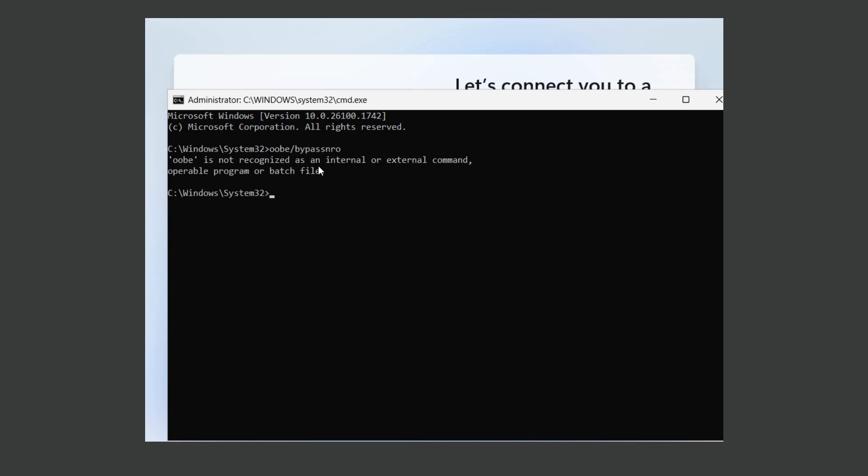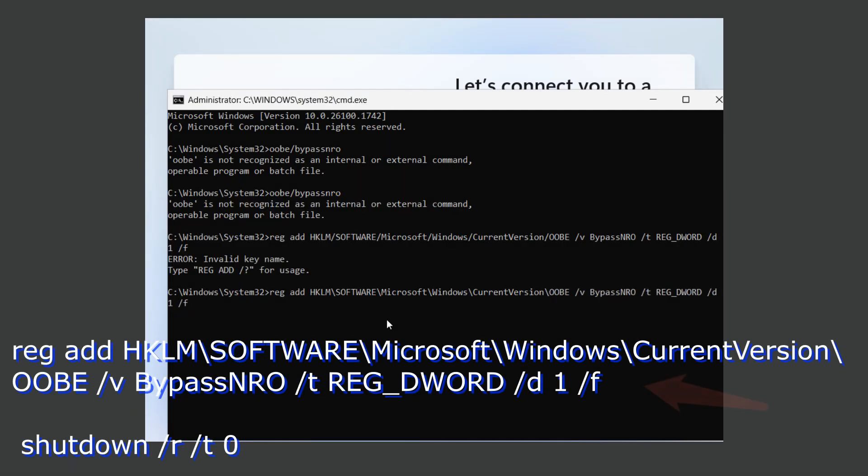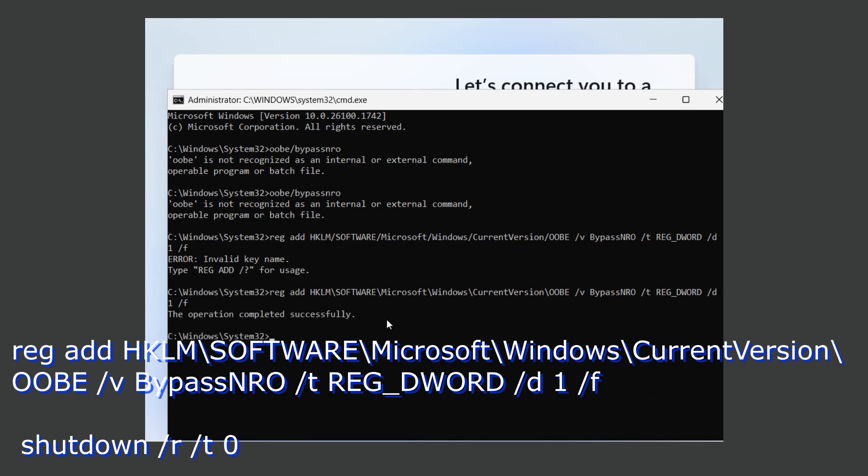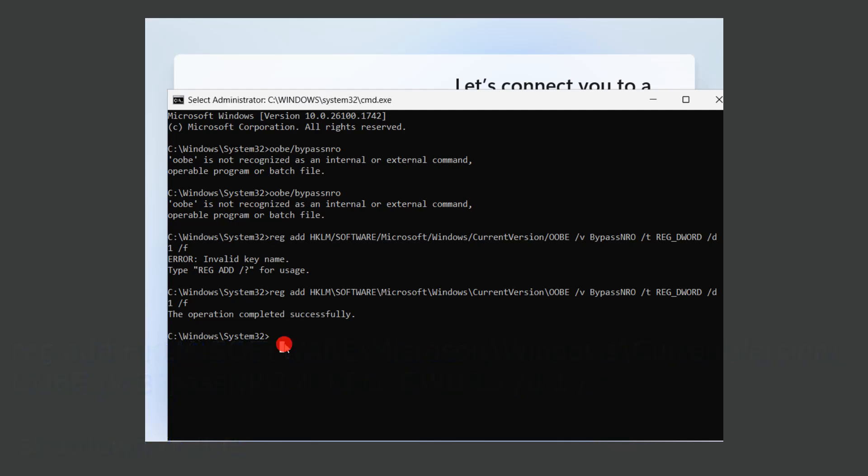If it doesn't work, try another command. Type this command exactly. I will leave it in description. This command will add a record to the Windows registry and this command will restart your computer and you can proceed the installation.